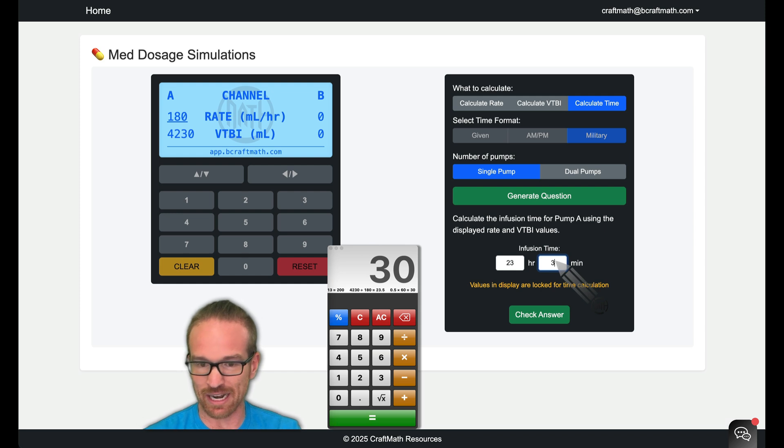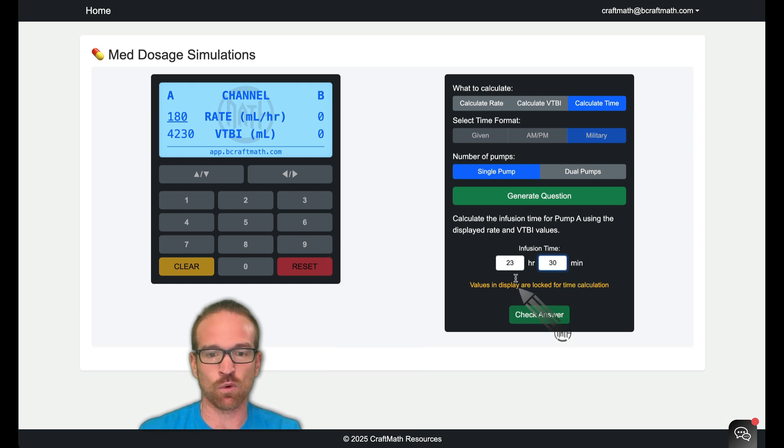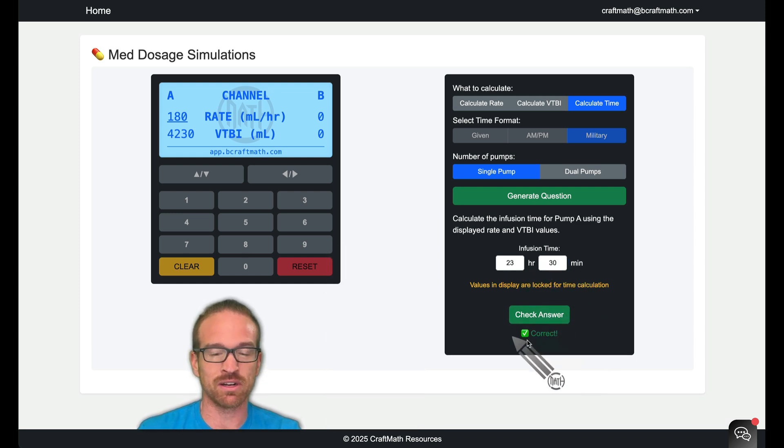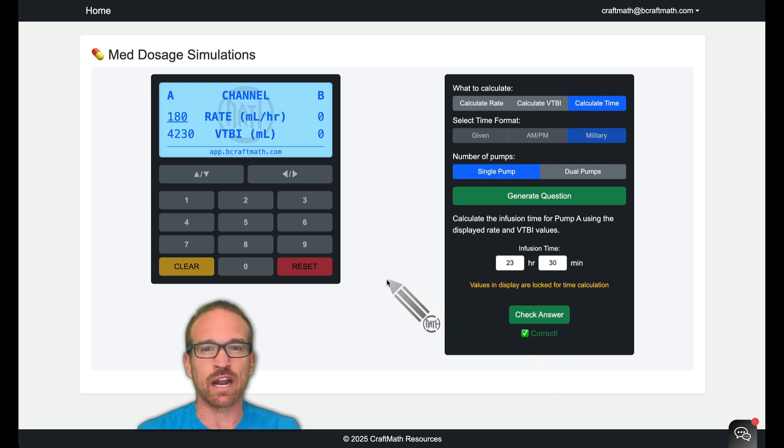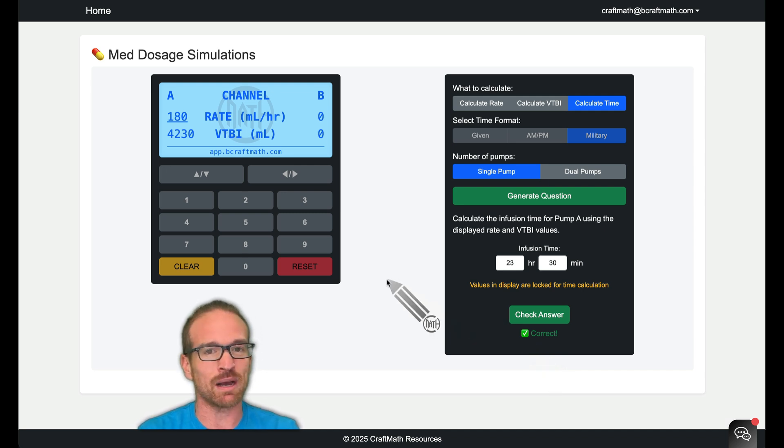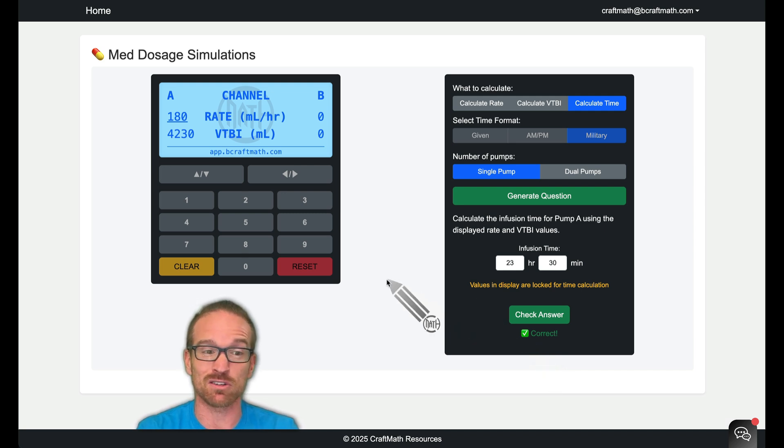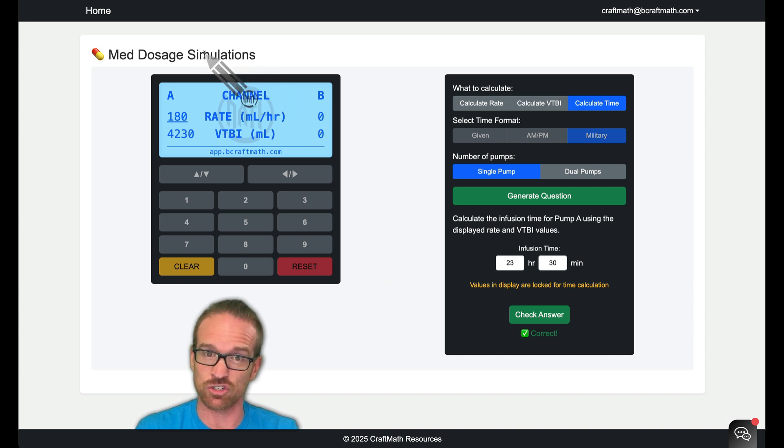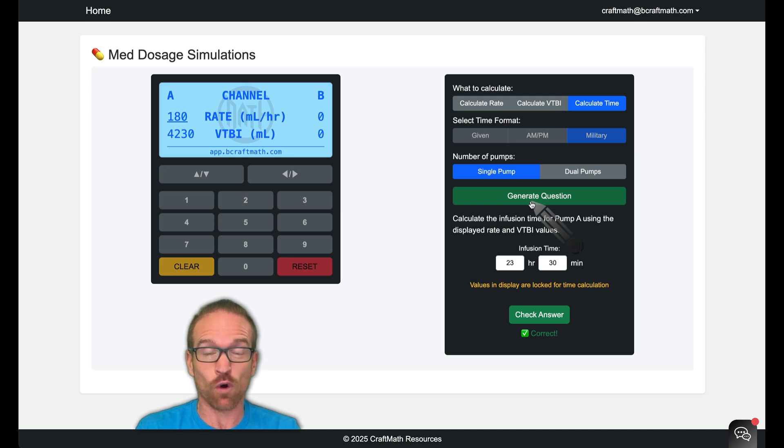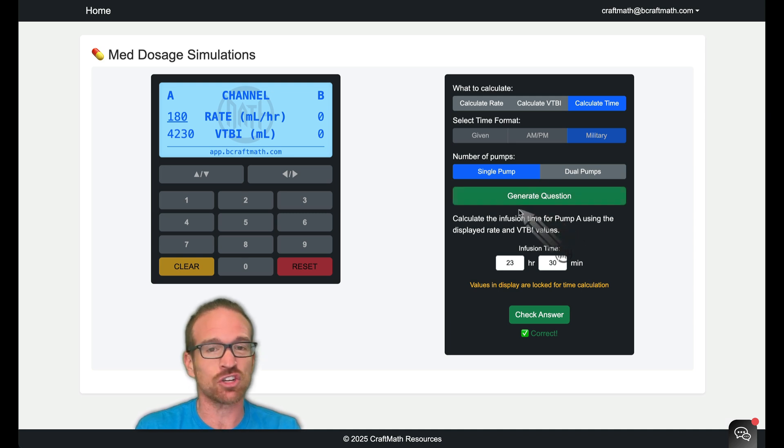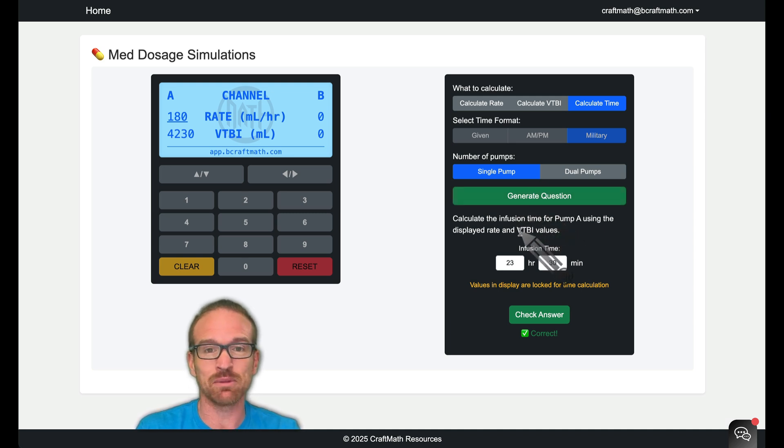Let's go pop that in right here for a total infusion time of 23 hours and 30 minutes. And you can see that we got it correct. So again, a free update to the MedDosage QBank. I'm super excited about this update because there's going to be other simulations coming. And again, if you didn't catch that at the beginning, you can sit here literally forever and generate question after question. It's randomly generated.